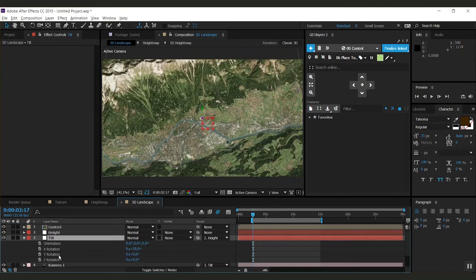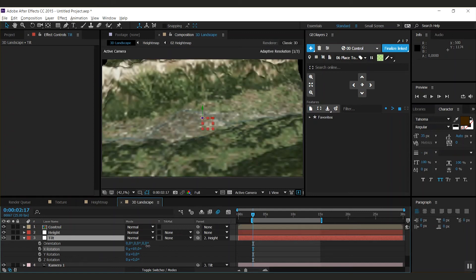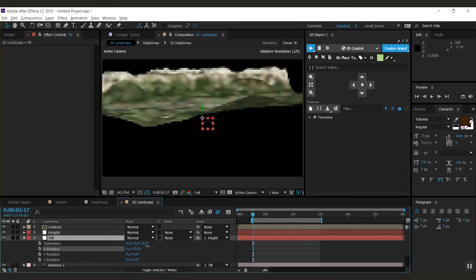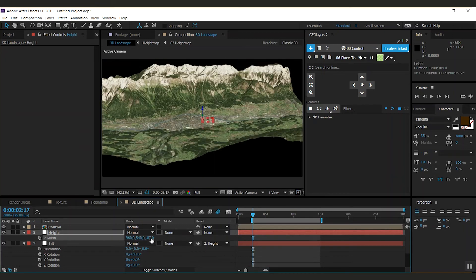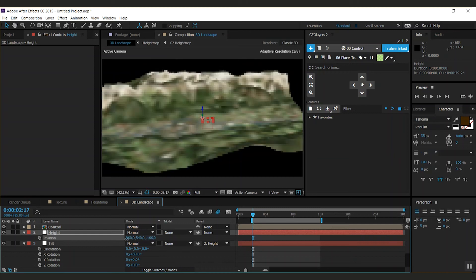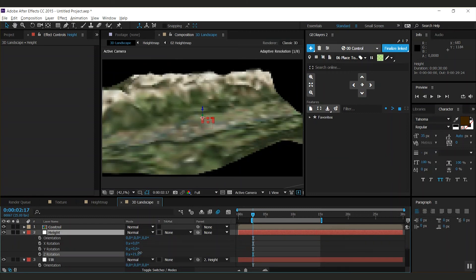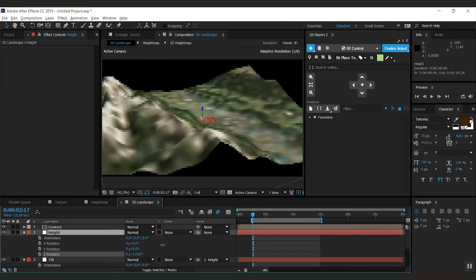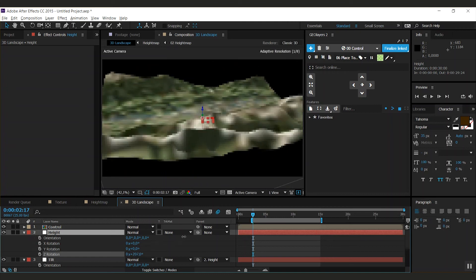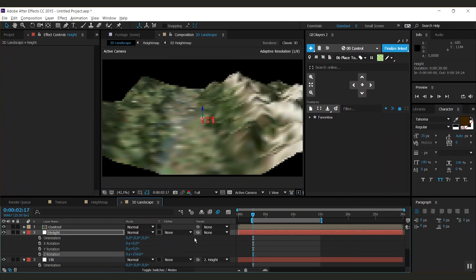Have a look at the rotation properties of the tilt layer. With this one you can tilt your camera. With the height layer you can raise the camera's height and change the Z rotation for the angle that we look at.